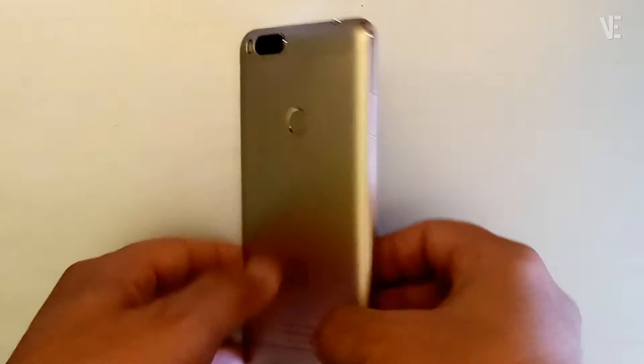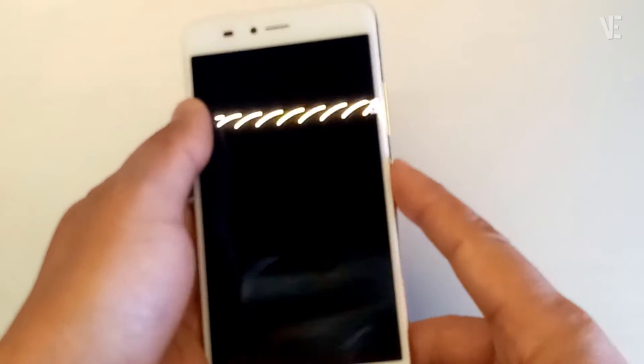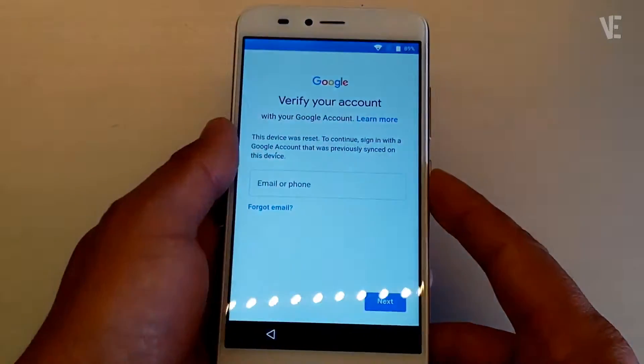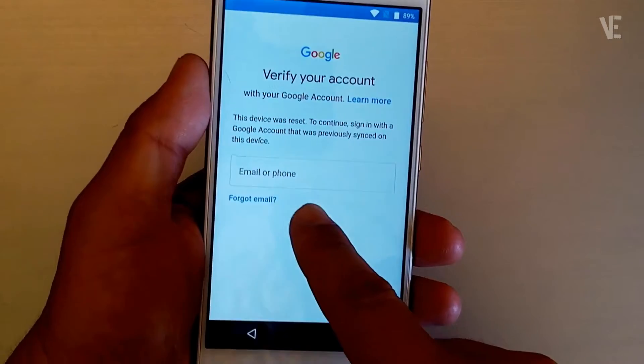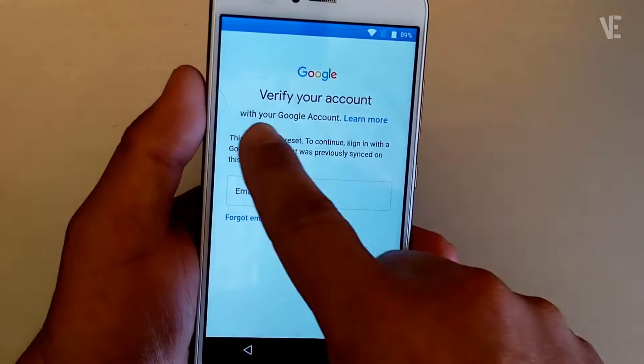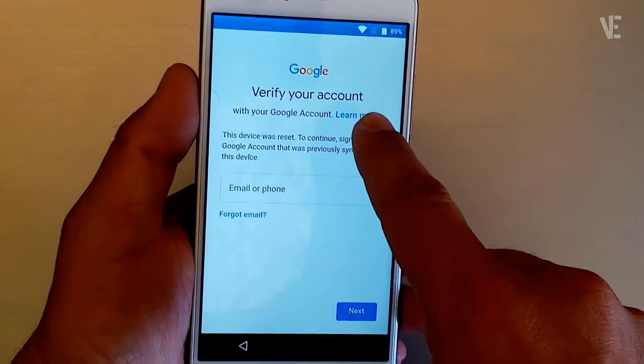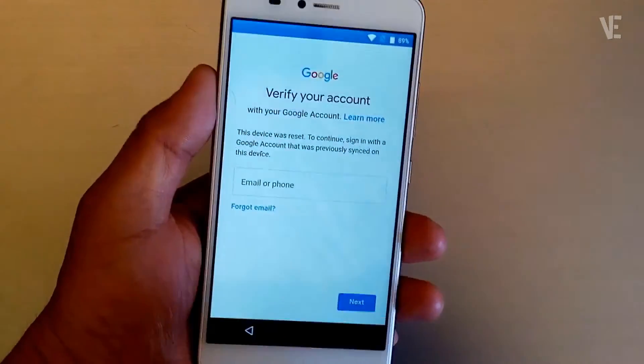Hi everyone, welcome to our channel. In today's video, we will cover how to remove or bypass FRP Google account on the Billion Capture Plus without a PC.